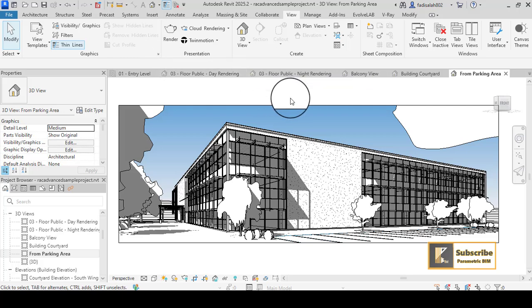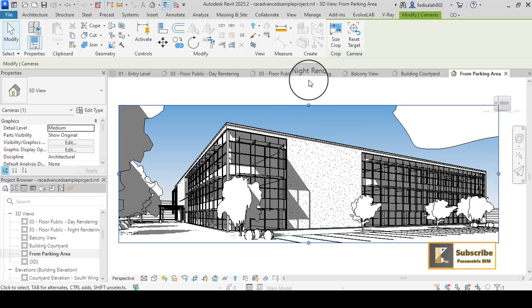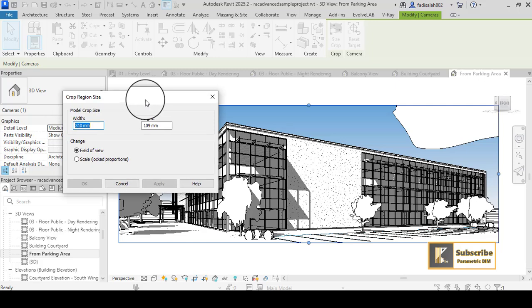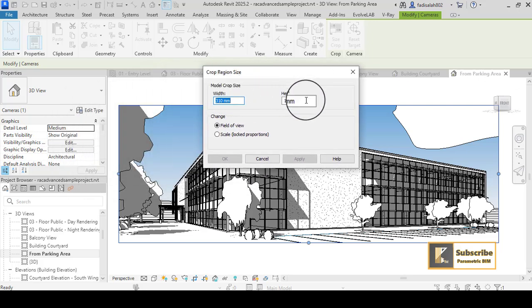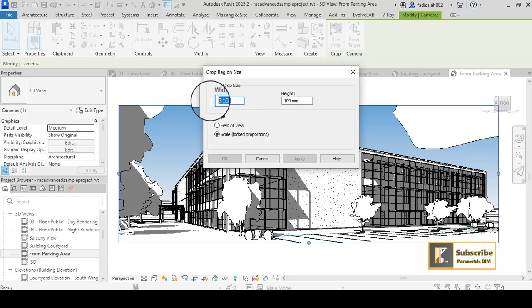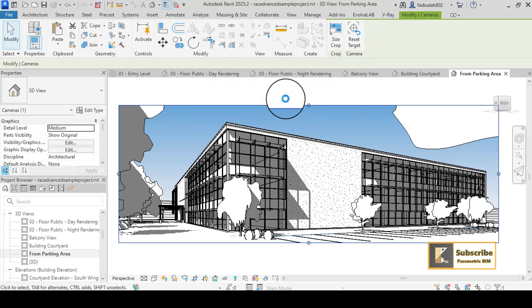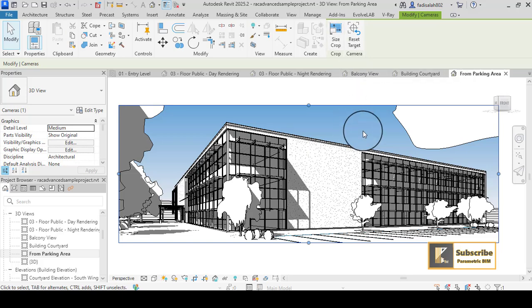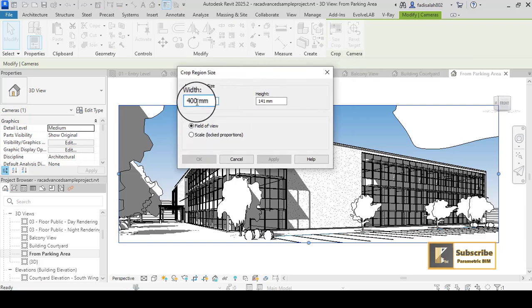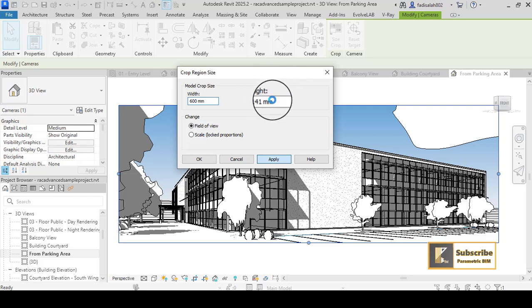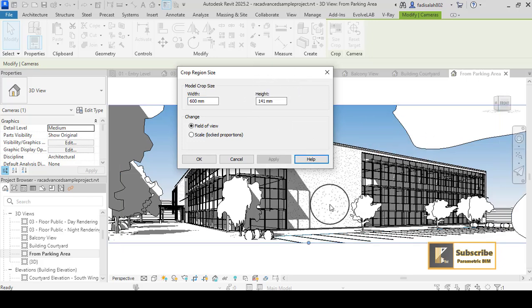Before that, you have to click here on the crop view to see the size. This will give you the dimensions of the crop view. You can change it by going to Scale — if you change this, for example, to 400 millimeters, it will change automatically to increase the size while preserving the proportions. When I change it to 600 millimeters and apply, the height changes automatically to preserve the proportion of the 3D view, but it extends the crop size.